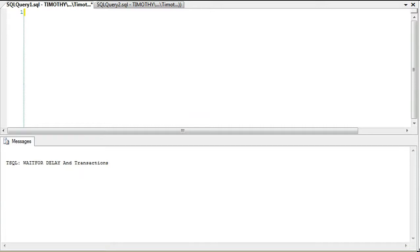This morning we're going to talk about WAITFOR DELAY and transactions. Suppose we have a situation where we want to check if something exists, and if it doesn't exist, we don't want to keep our query window open and keep hitting F5, F5, F5 and waiting for it to exist.